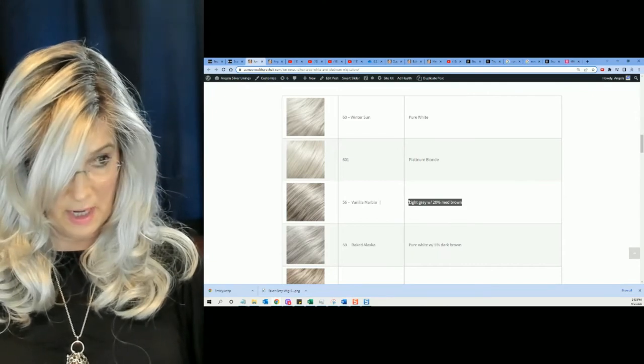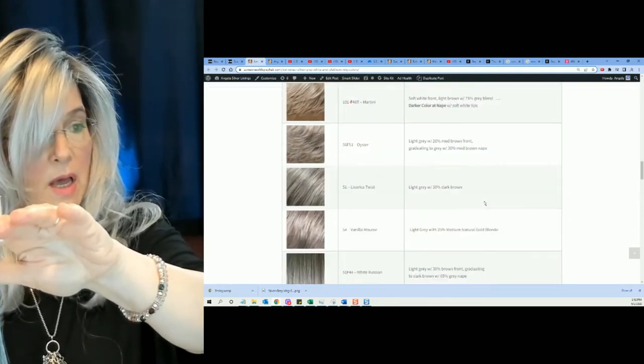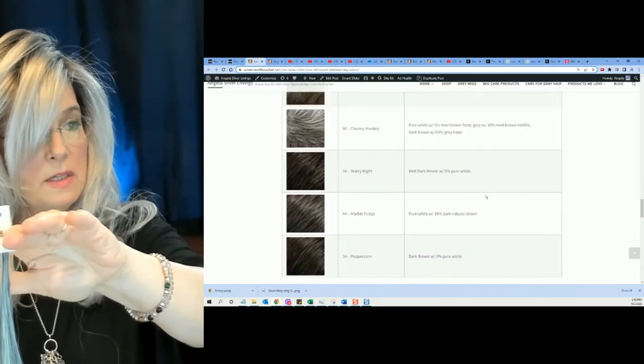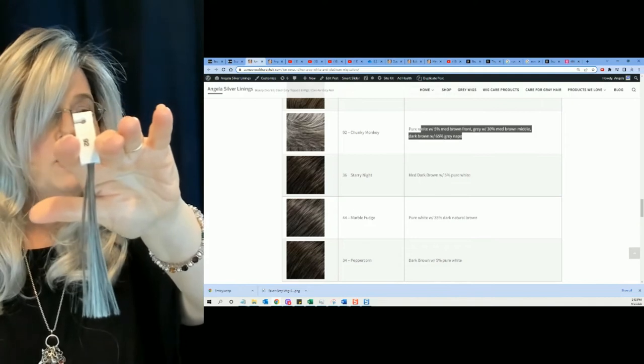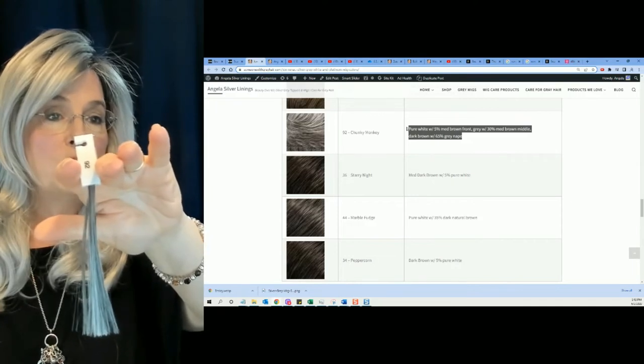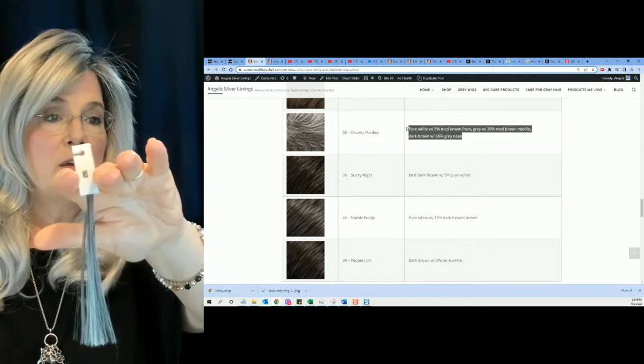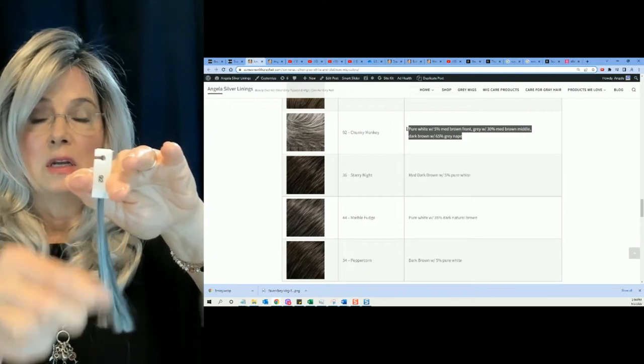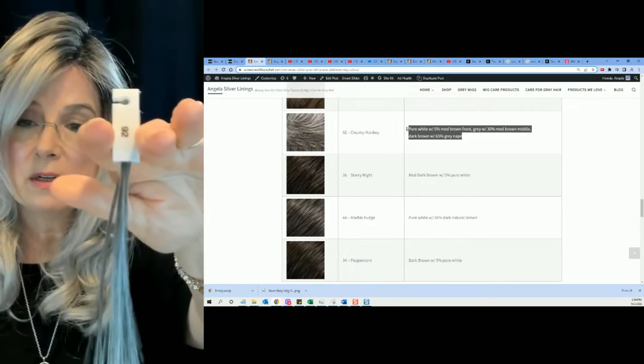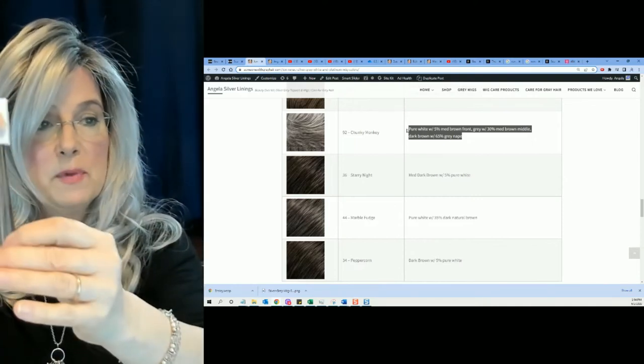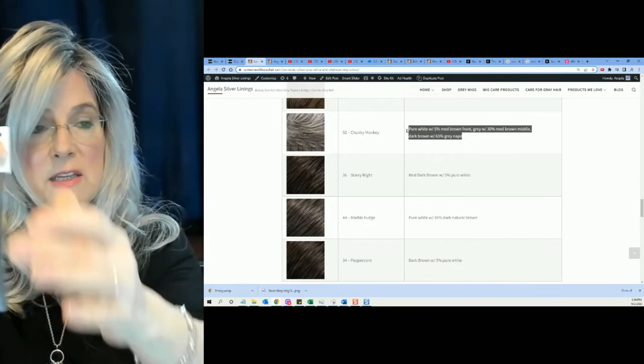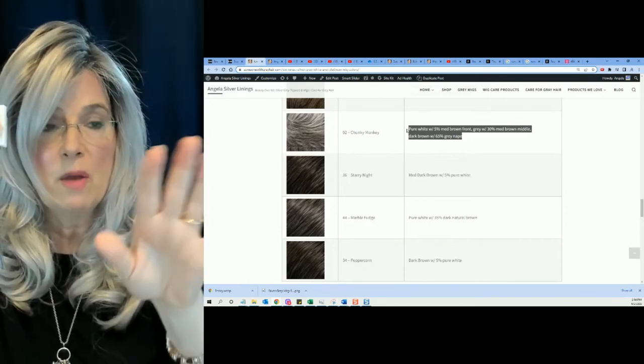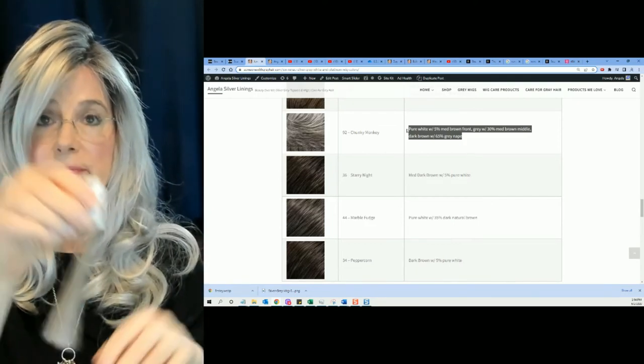We have color number 92. That always surprised me. Color number 92, I think it's down on the bottom, is, there it is. They call that Chunky Monkey. Pure white with 5% medium brown front. Gray with 30% medium brown middle. Dark brown with 65% gray nape. Chunky monkey, if you're looking for kind of a salt and peppery look, but a light salt and pepper. Pure white, 5% brown, 30% brown, 65% gray. So, that's 70% gray white. The other 30% is going to be that medium brown. Interesting.